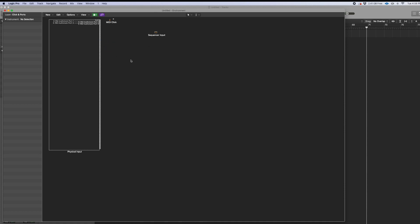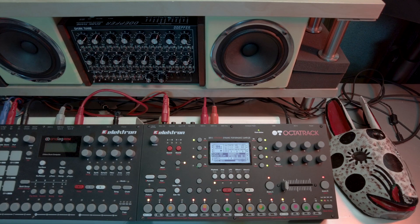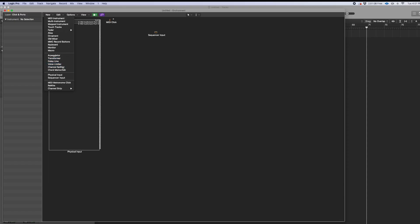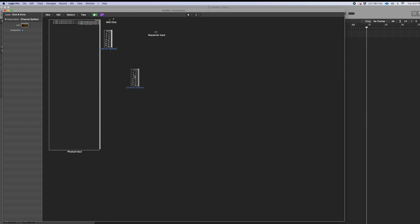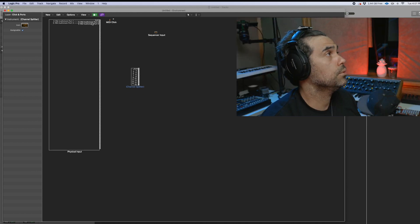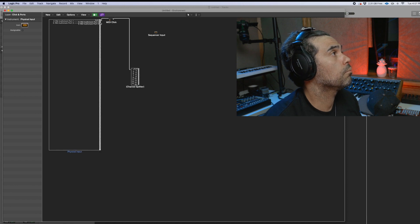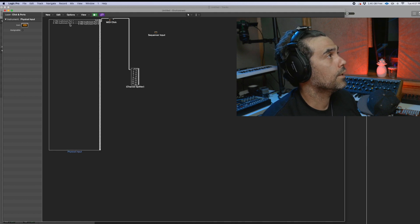After that is done — since we have eight sequences that we're going to be using with the Elektron OctoTrack — we're going to need to do one thing: we're going to have to get the channel splitter. It's going to be from port one and port two. We're going to use port one, and then we're going to use port two, which would be the third one down. You don't want to use the sum. That's step one.